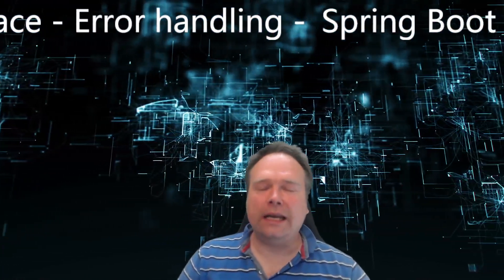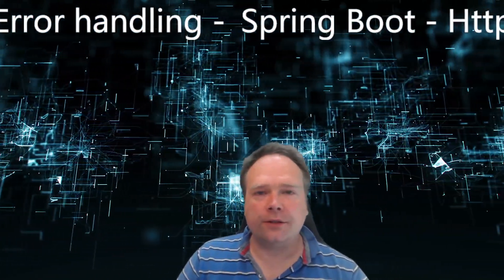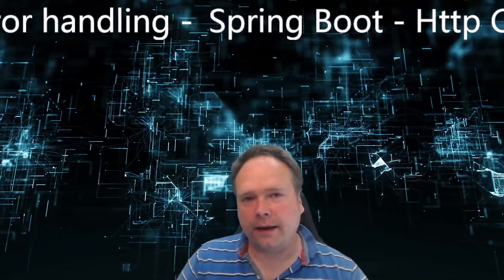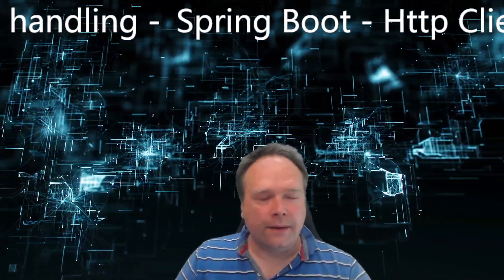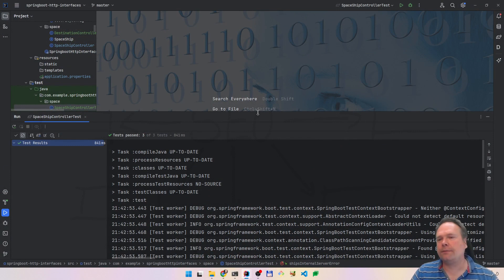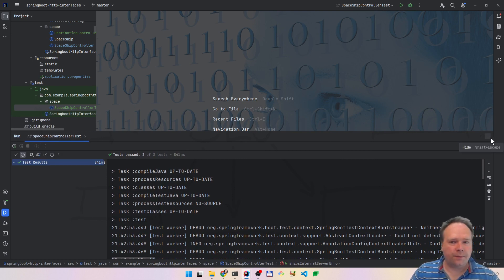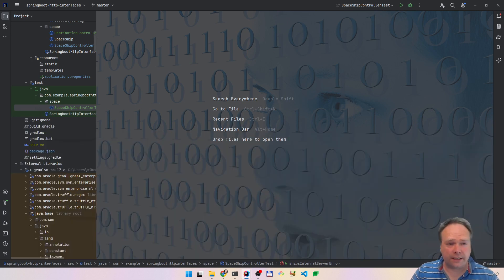Ladies and gentlemen, good evening. Tonight we're going to look at Spring Boot HTTP interface, and we're going to see how we can handle when we get some errors. There were a lot of questions on the channel — in the comments, there were questions about how we can do error handling in these different situations when we're using the new HTTP interfaces feature from Spring Boot, which arrived with Spring 6.